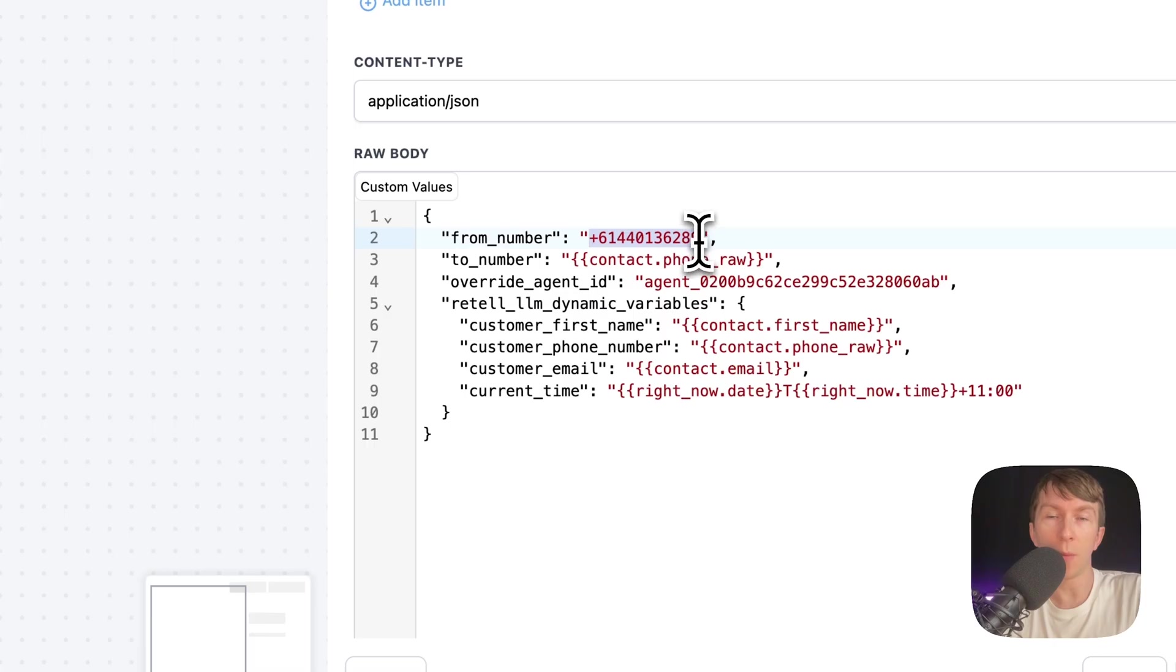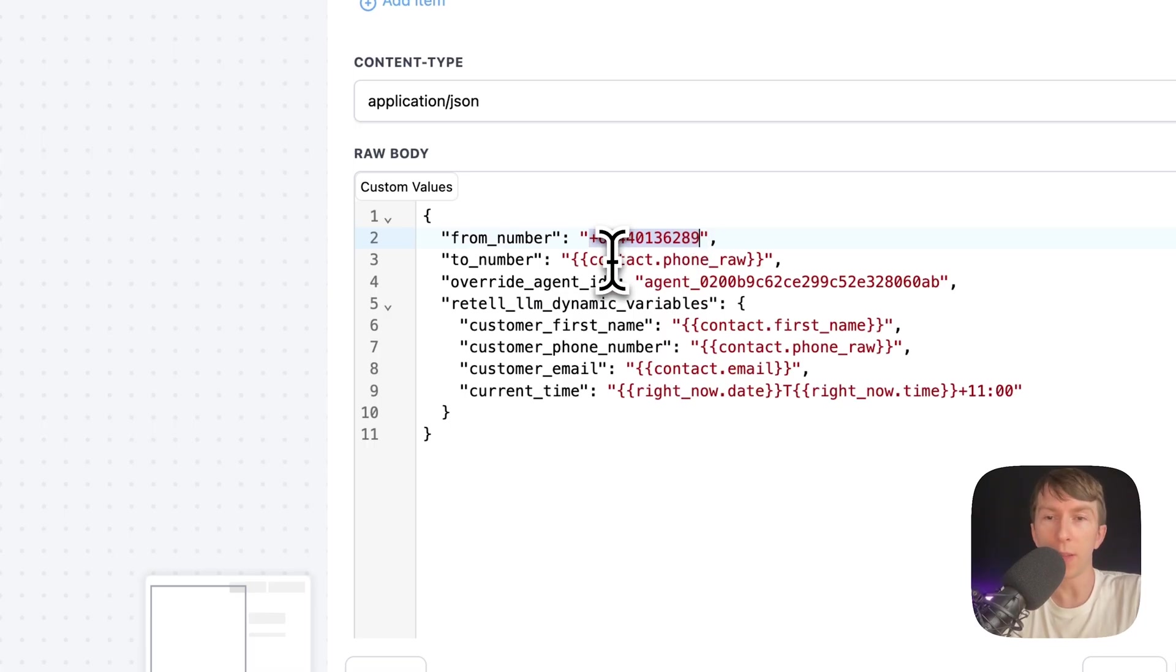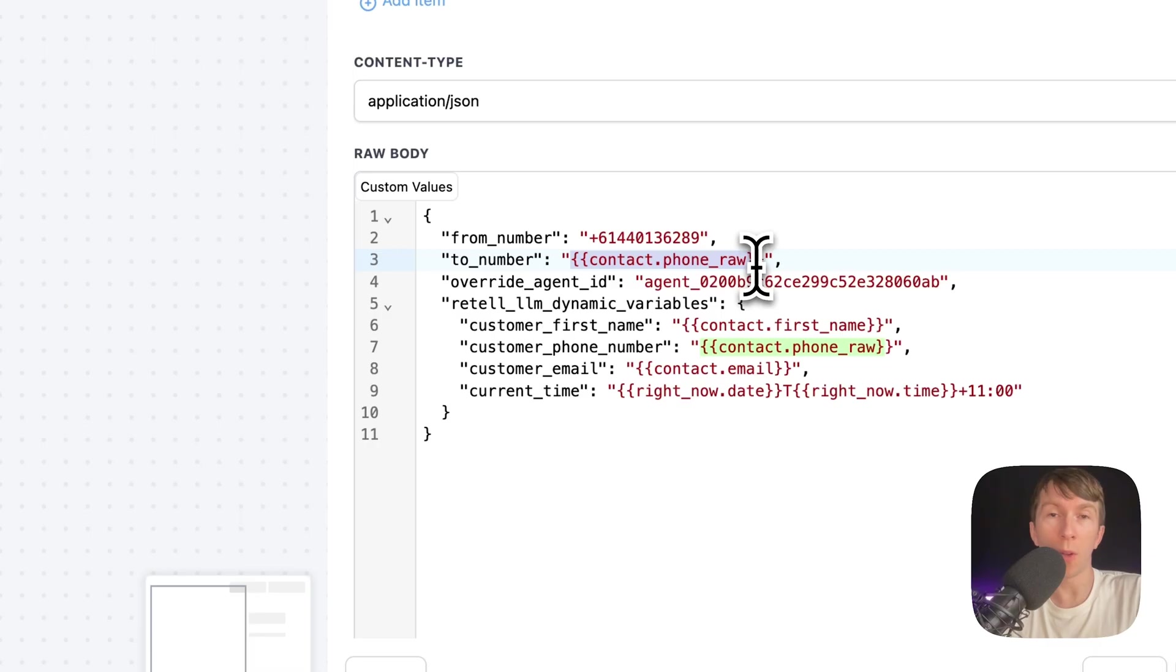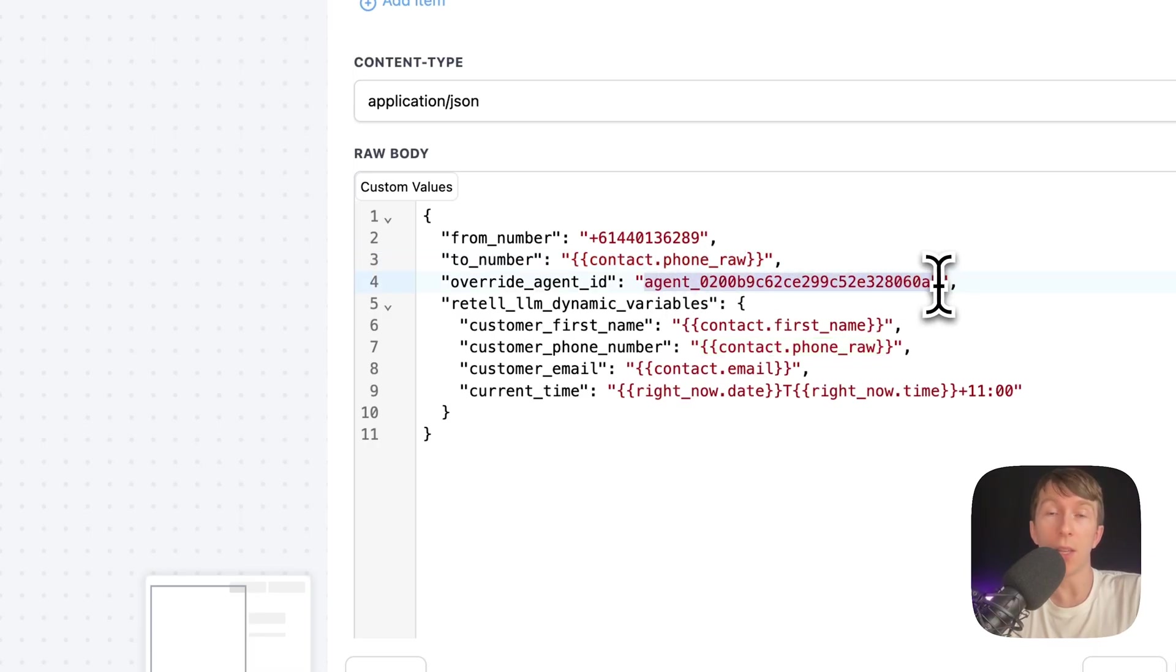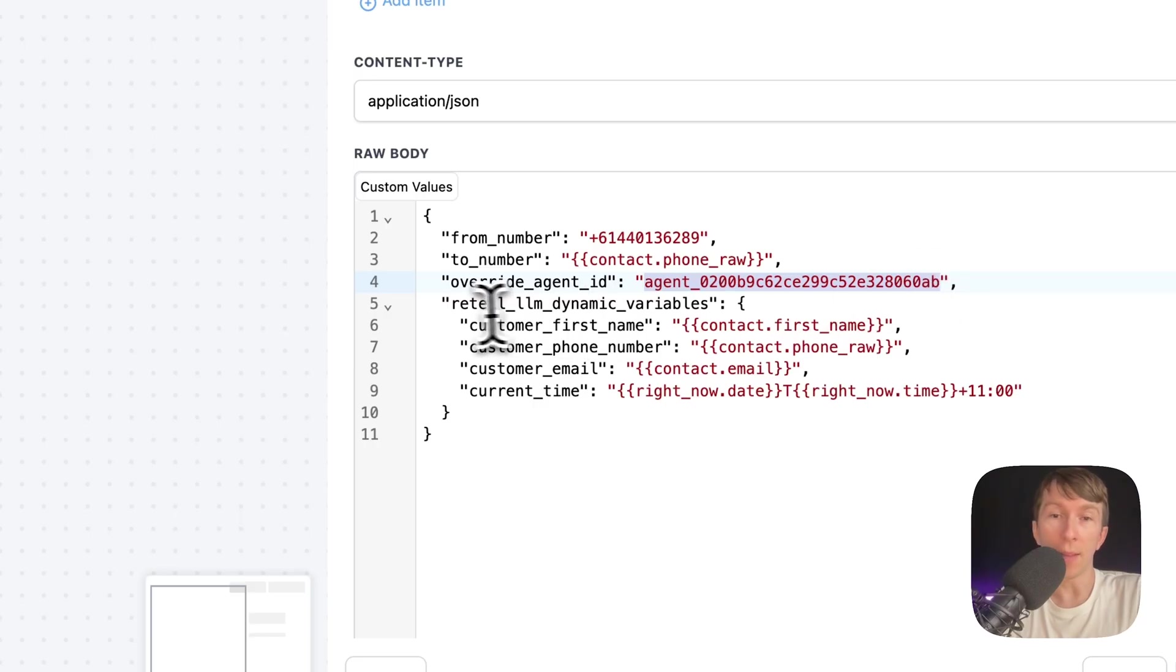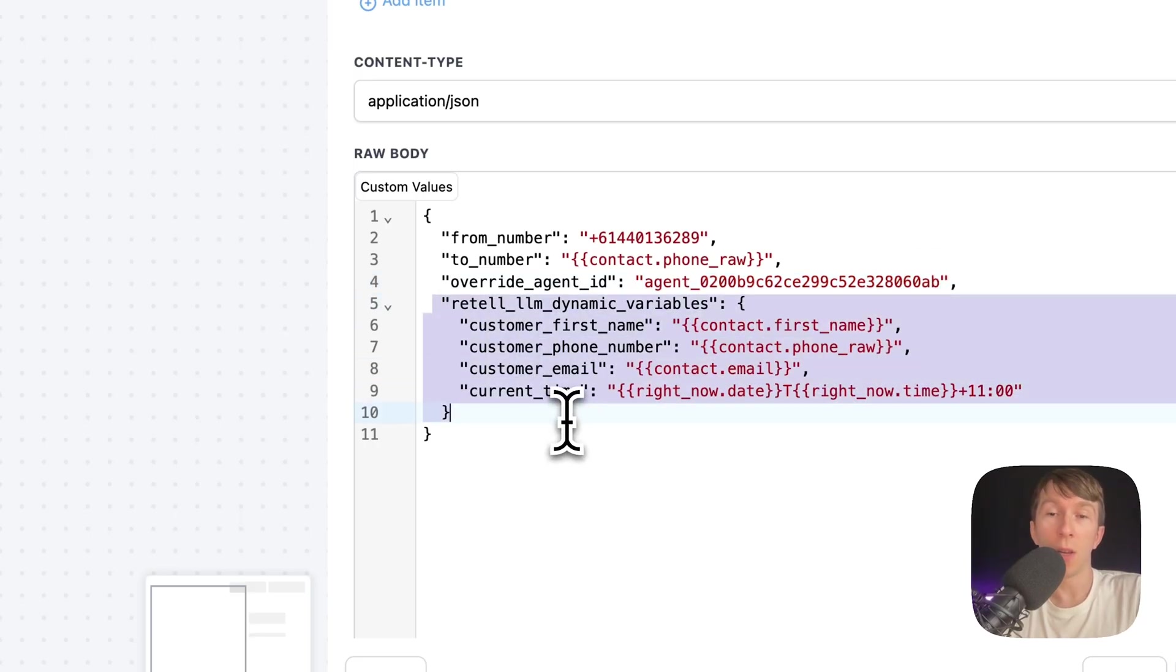And then here I add all of the different data. So, this is my phone number of the AI phone agent that I have on Retell. This is the raw phone number of the contact. Then, here is the agent ID of the AI agent on Retell.